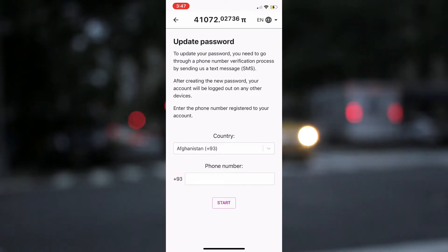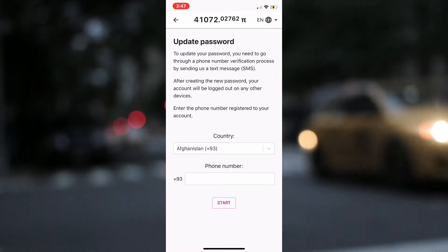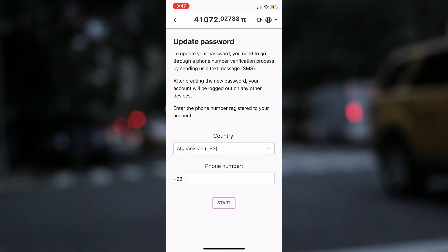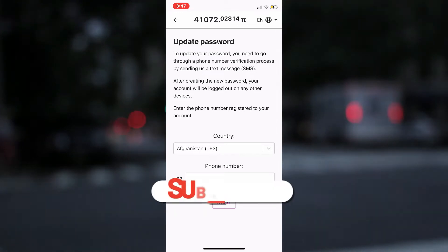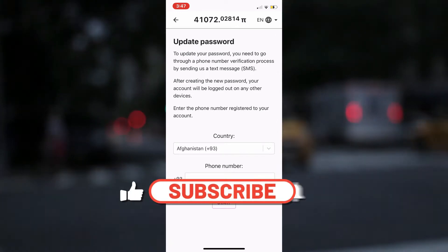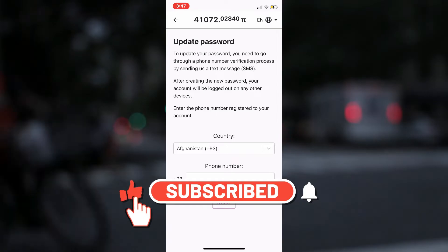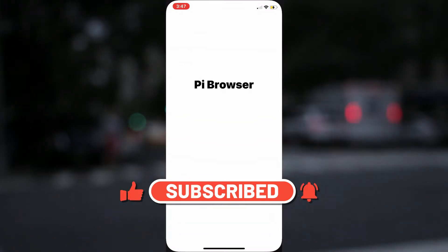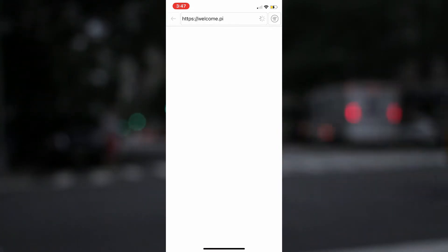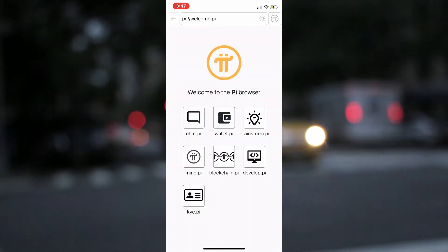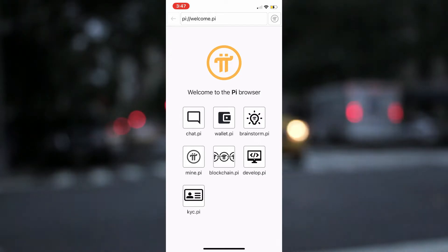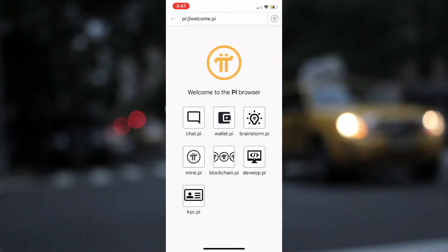That takes care of the Pi Network app. Let's move on to the Pi Network browser, specifically the Pi Wallet. If you are yet to create the Pi Wallet, you need to first download the Pi Network browser — that's the only way you can create the Pi Wallet. Locate and open the Pi browser on your mobile phone. When it loads, your screen should look like this. To start the process of retrieving your passphrase for your wallet, click on the wallet.